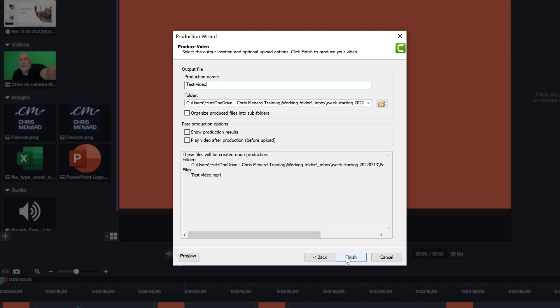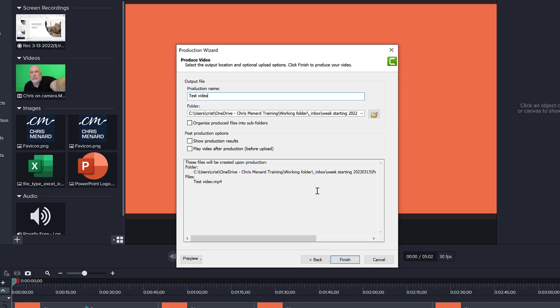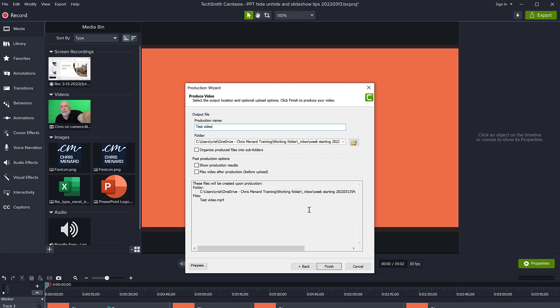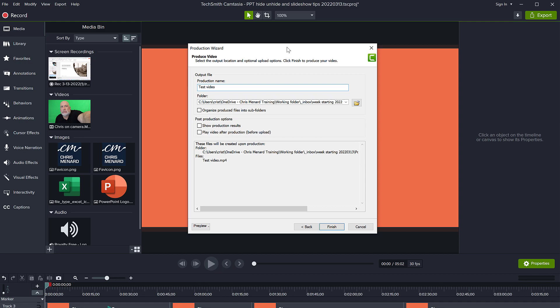So these are my settings. When I click finish, Camtasia is going to start rendering this project. I'm not going to do it now, but just so you can figure out, this is the way that I export all of my videos pretty much, and the considerations that I have in the export process. I hope this is helpful.